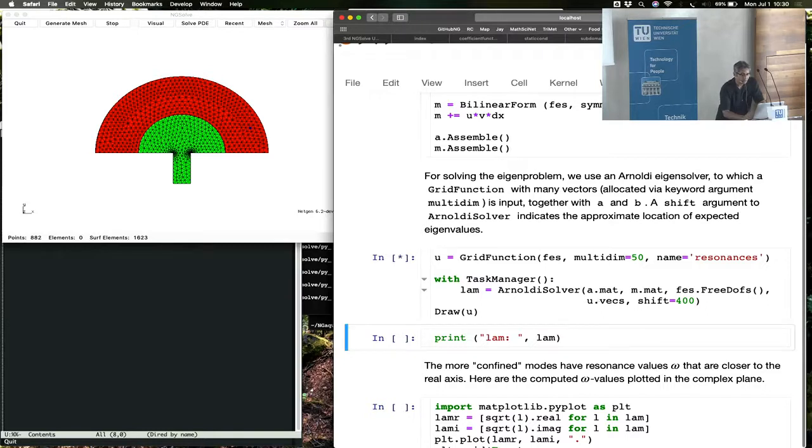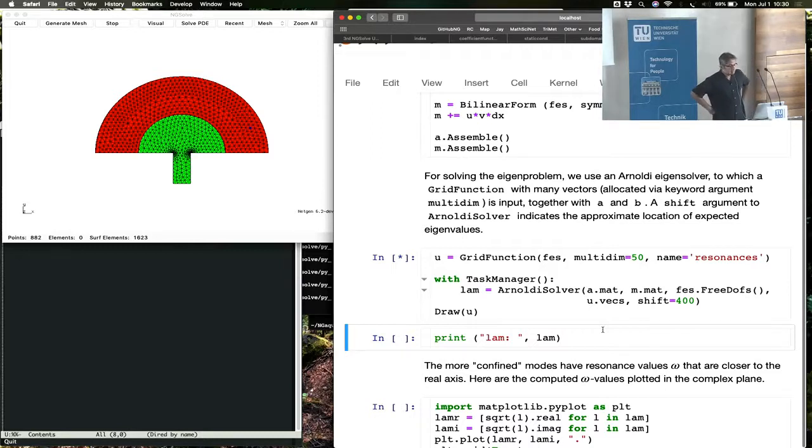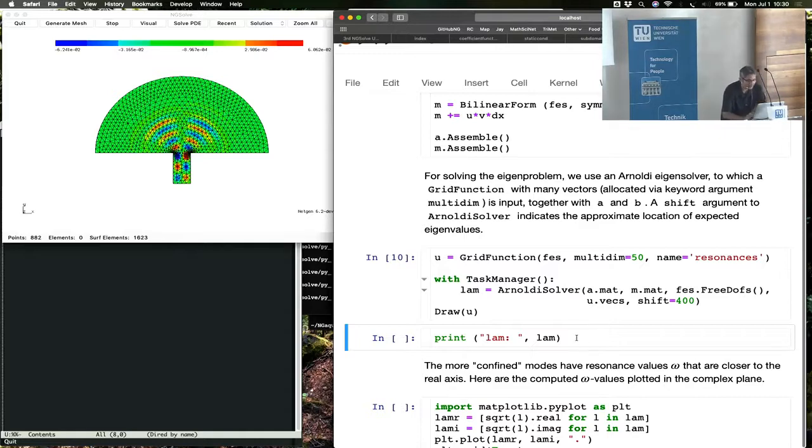Let's compute some resonances. It takes a while. Now it's printed.